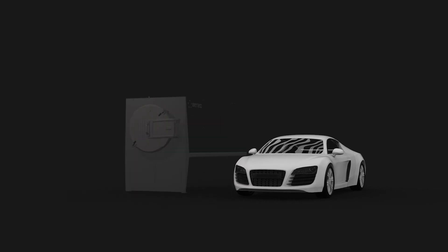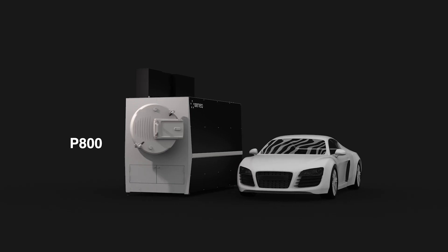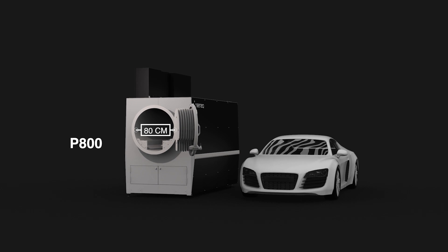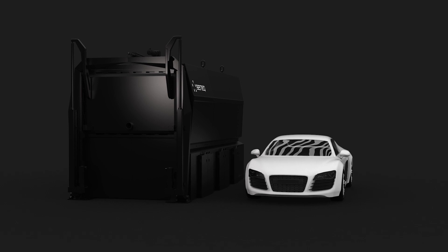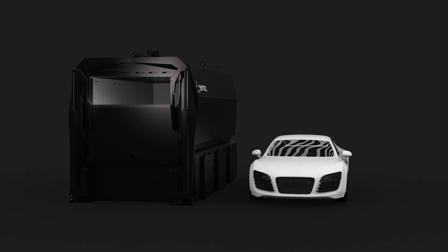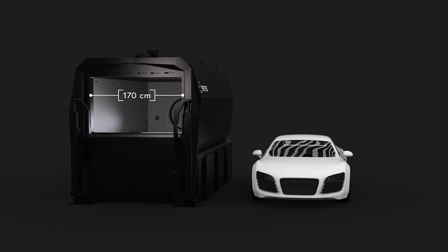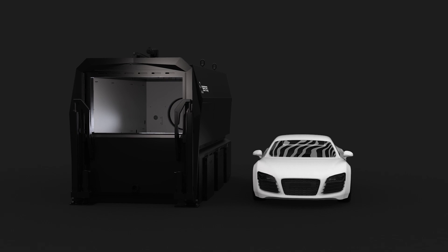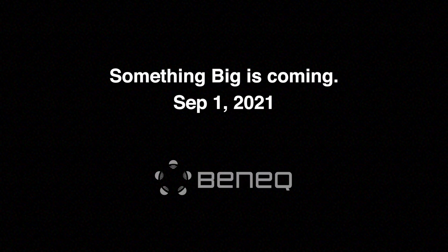Its bigger cousin, the P800, houses an even larger vacuum chamber at a diameter of 80 centimeters or over 31 inches. We're now building the world's largest ALD reactor, with a vacuum chamber at a whopping 170 centimeters — or nearly 67 inches — in width. Here you can see its size next to a passenger car, and here is a real-life photo of the tool in assembly. We are excited to announce this new product on September 1st this year.